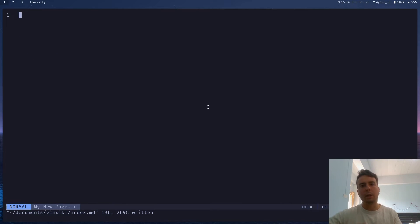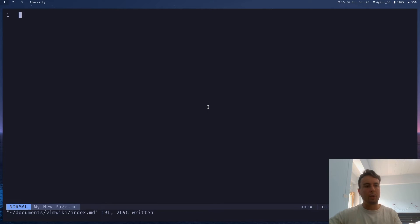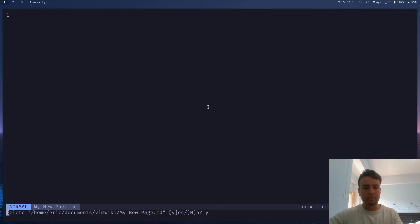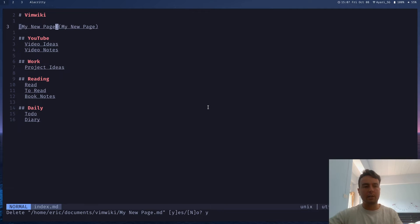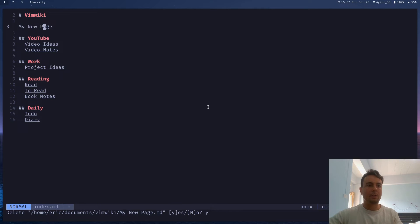If we want to delete a page, we can do leader key WD. It'll ask you if you want to delete this. Let's say yes. It'll take us back to the index. Now this page didn't actually exist. And we just have to remove this. Okay, it's gone completely.